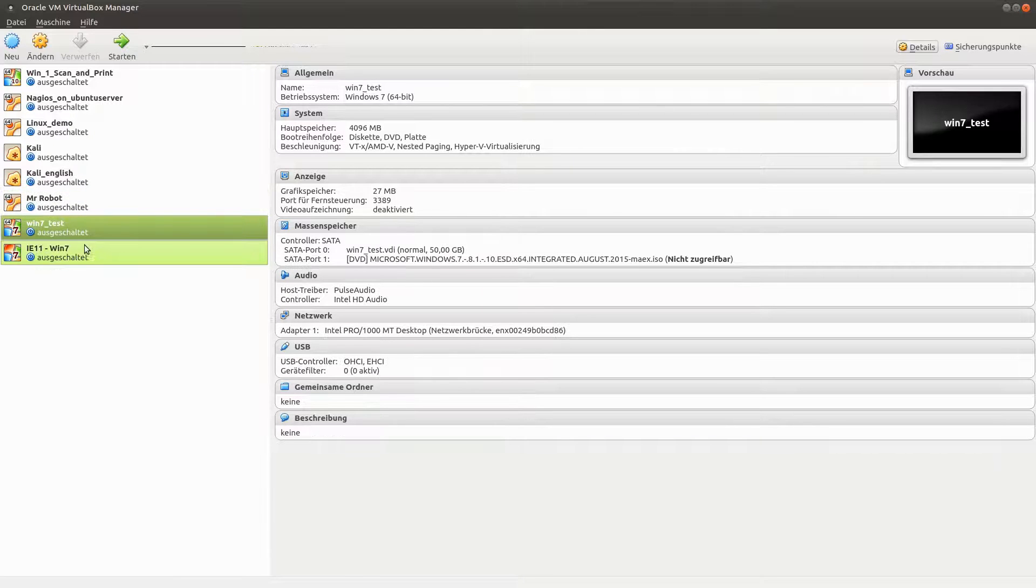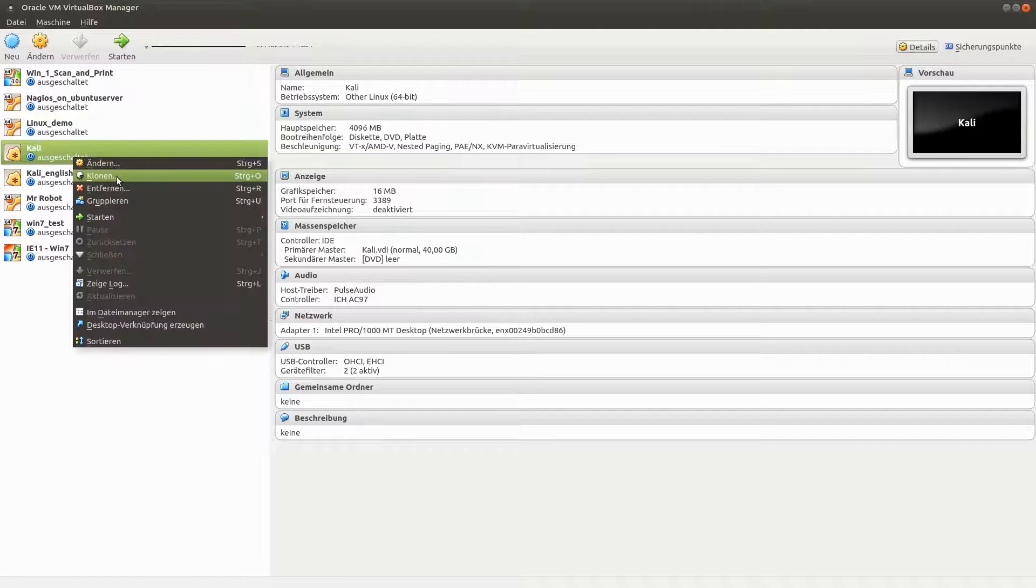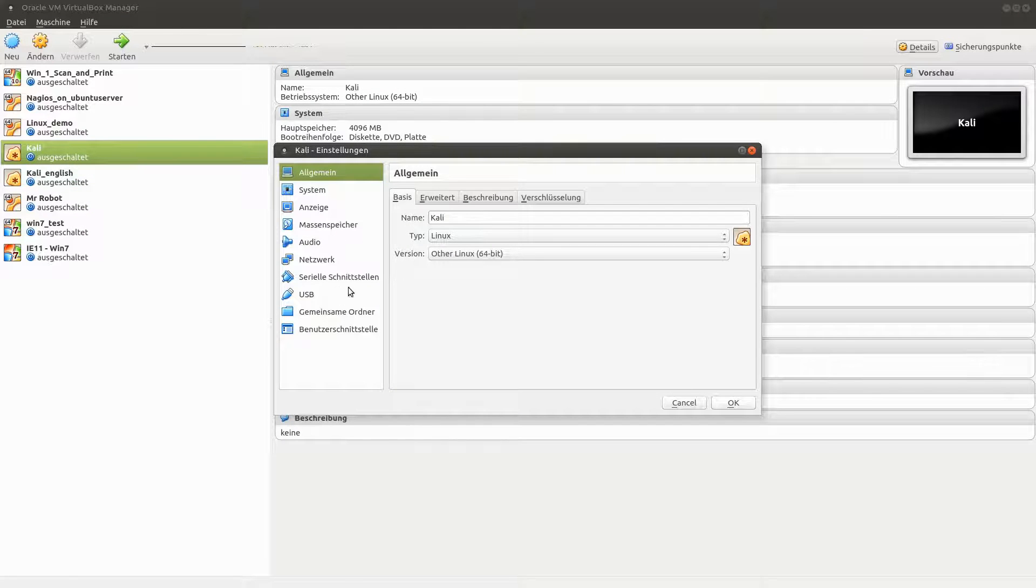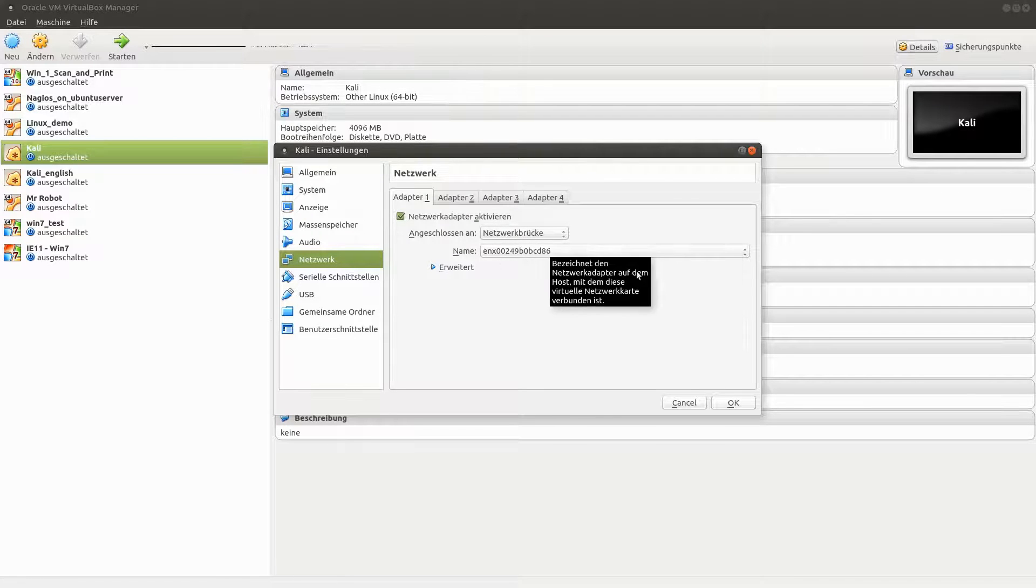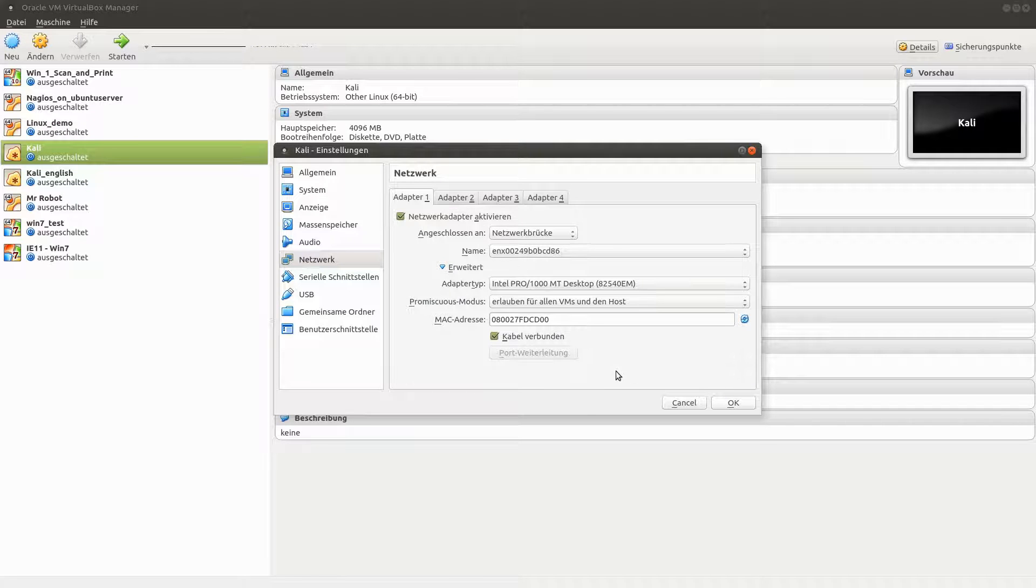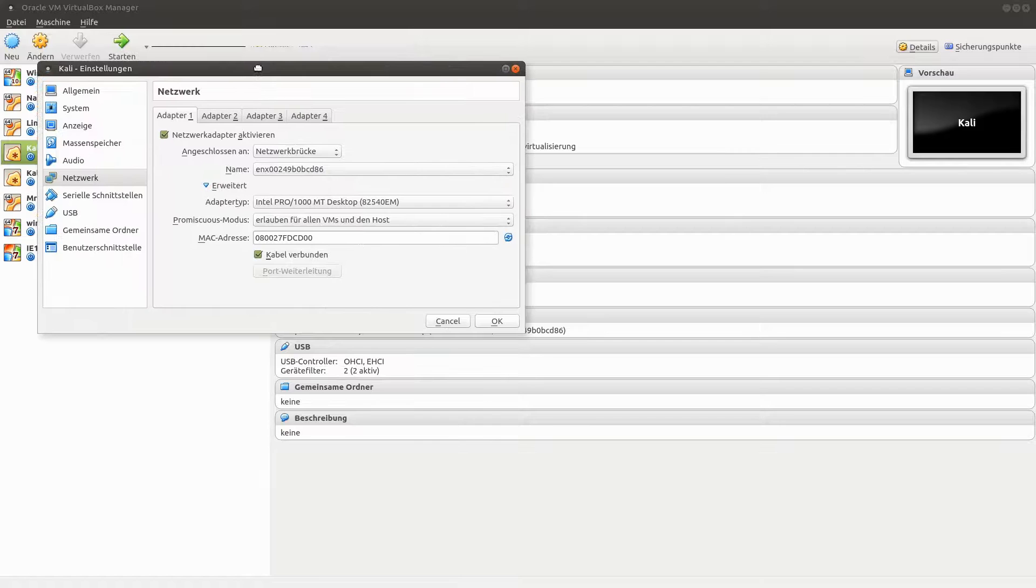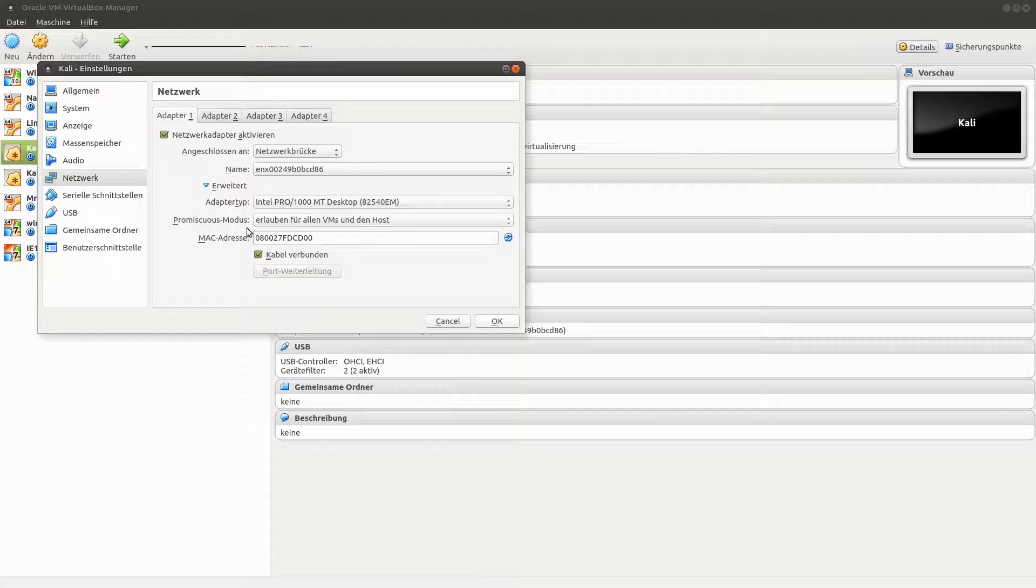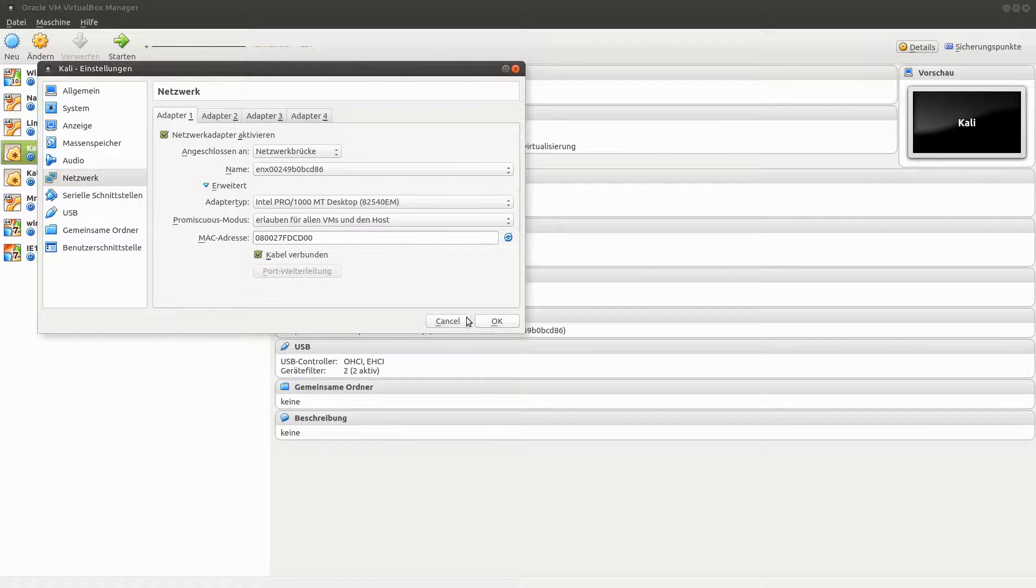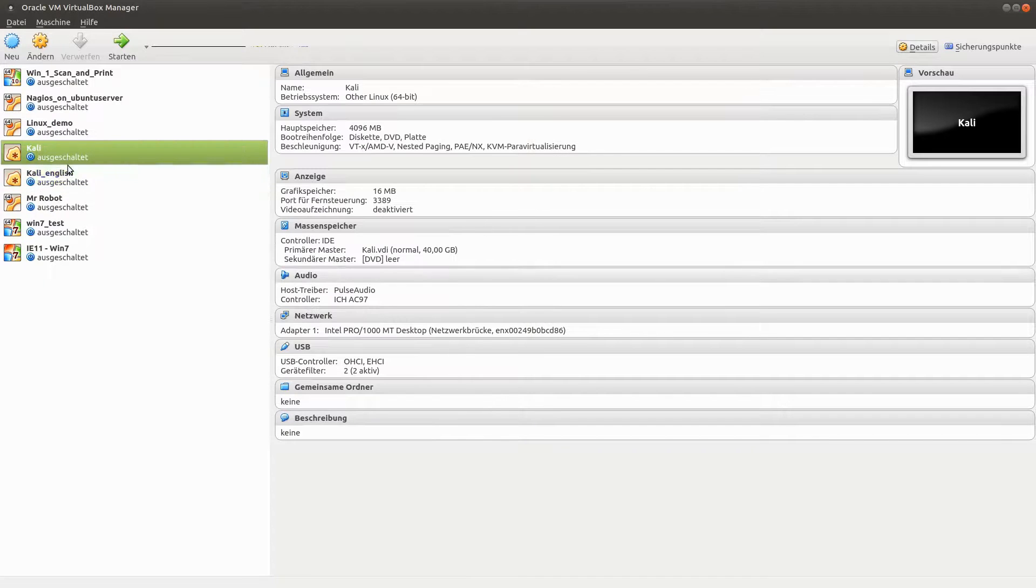I have done this for all my machines. You can see it's here the same: network bridge ENX0. This is the way how you get this on the same network. And if you use Kali on the virtual machine, it's a good idea to set the promiscuous mode to allow for all. I will do this for Mr. Robot also.